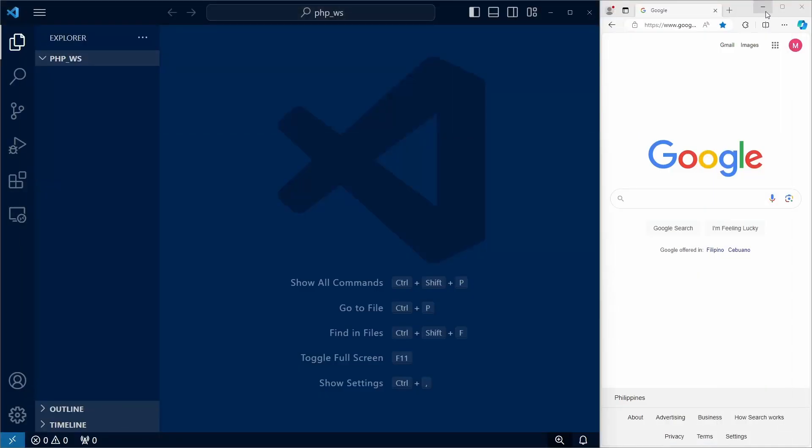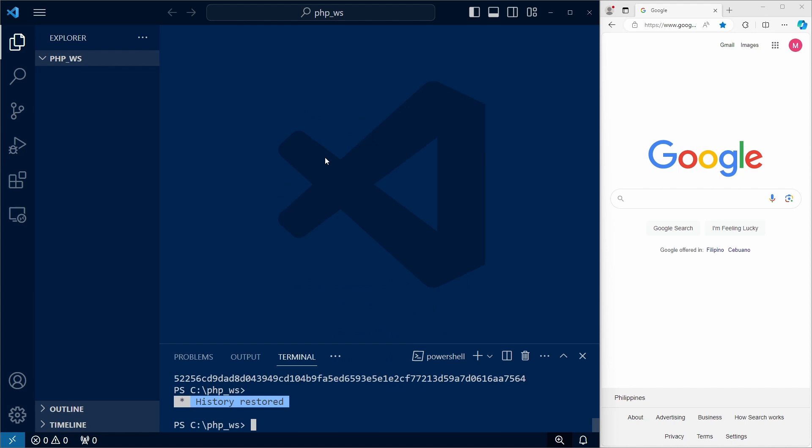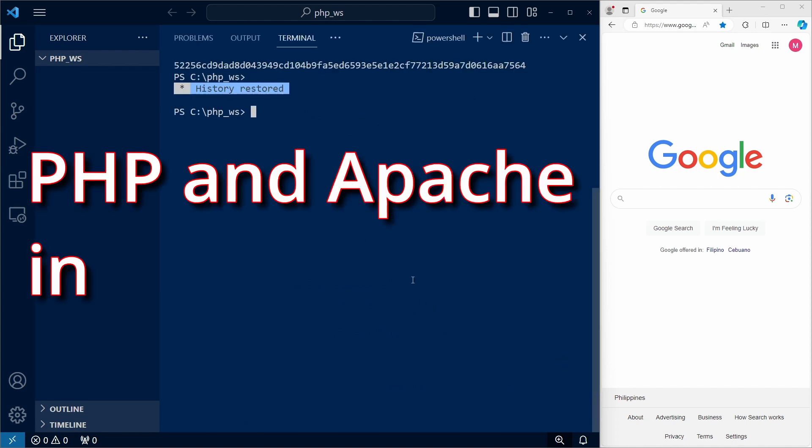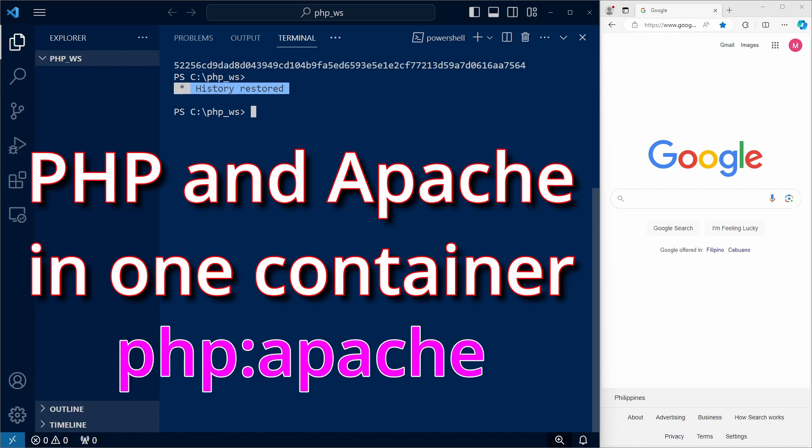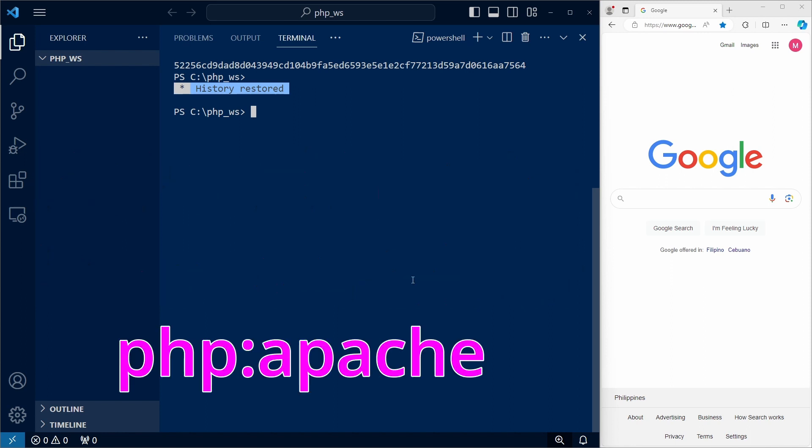Let's switch to Visual Studio Code, and we'll start by running a PHP container. To make things simpler, I'll be using the Apache web server, and we can get both PHP and Apache in one container by using the Apache tag on the PHP image.